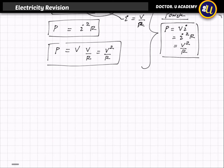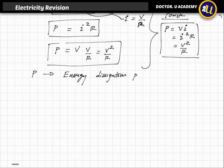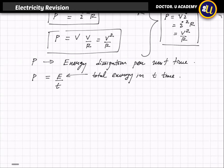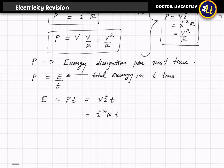Power is the energy dissipation or energy lost per unit time, so P equals E divided by T. Here E is the total energy dissipated in time T. To find the total energy, we cross-multiply: E equals P times T. So total energy can be written as VIT, or I squared R times T, or V squared divided by R times T. You can use these three equations to find the total energy.